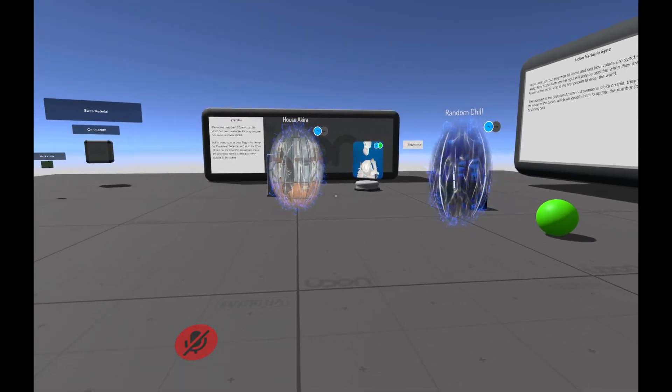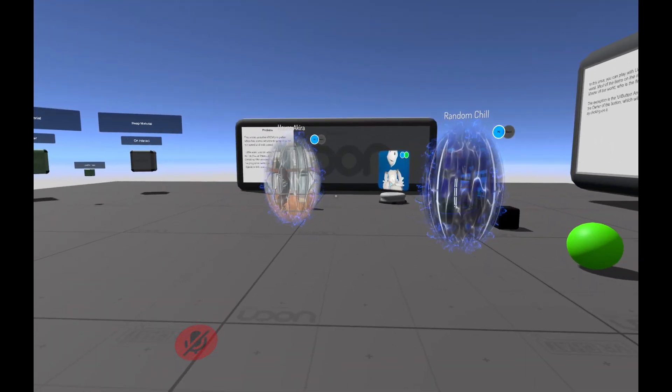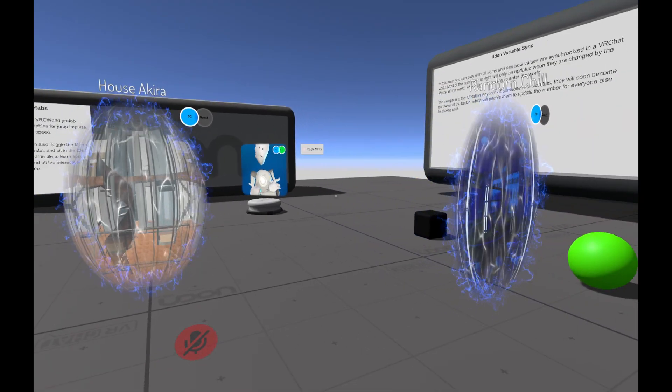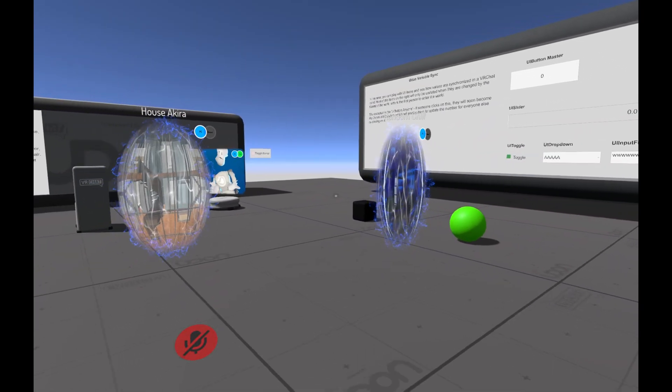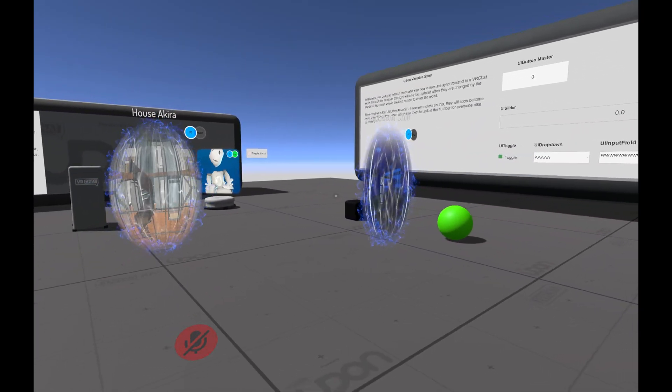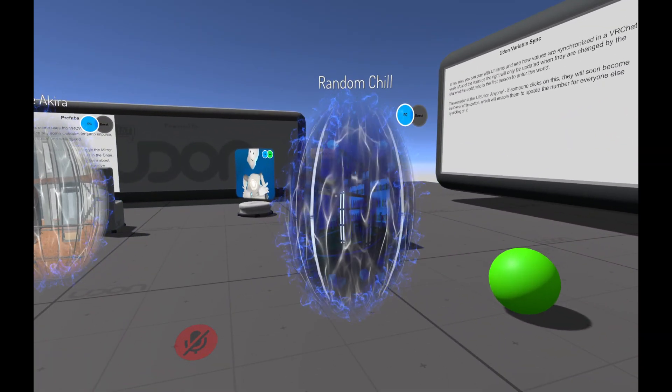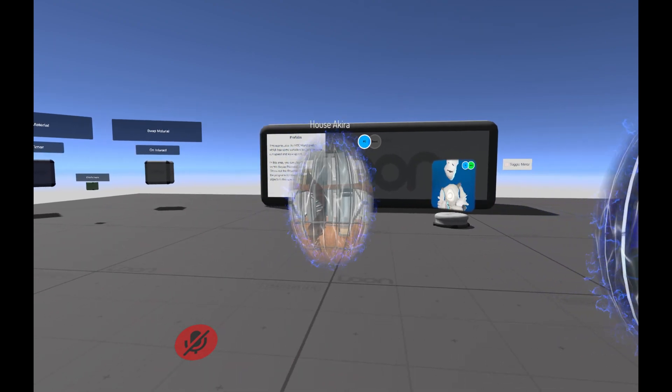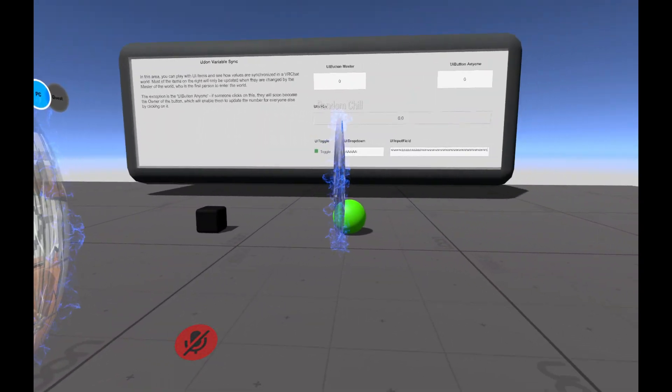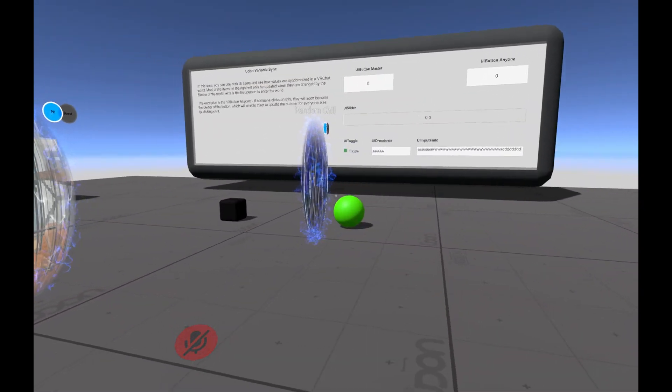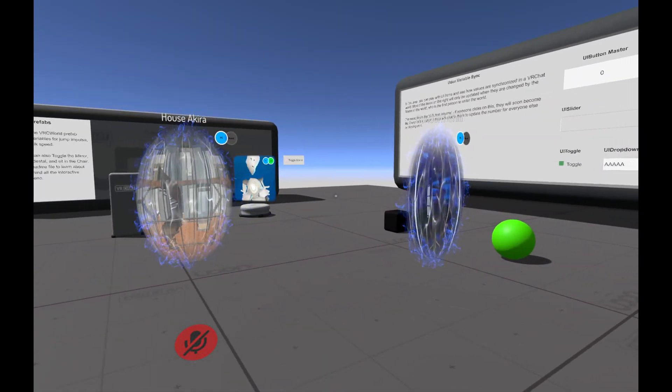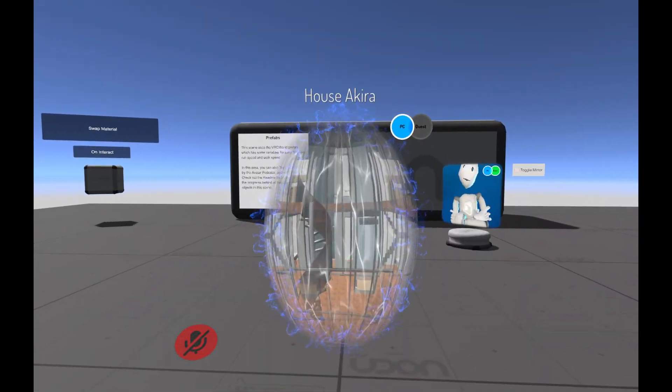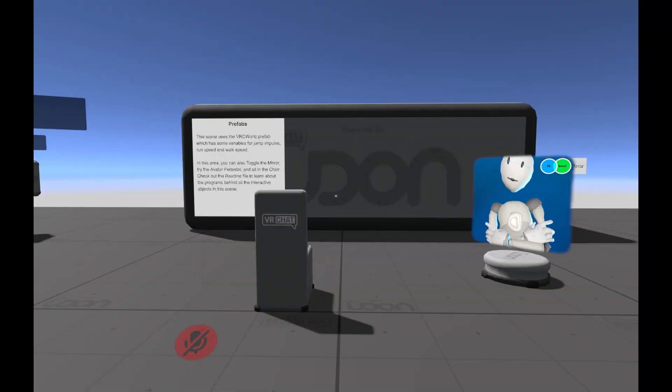What's up everybody, welcome back to another tutorial video. Hope you're all doing great. Today we're going to be taking a look at world portals, or portal makers as they're called, and how to build them. So let's check out and see if it works.